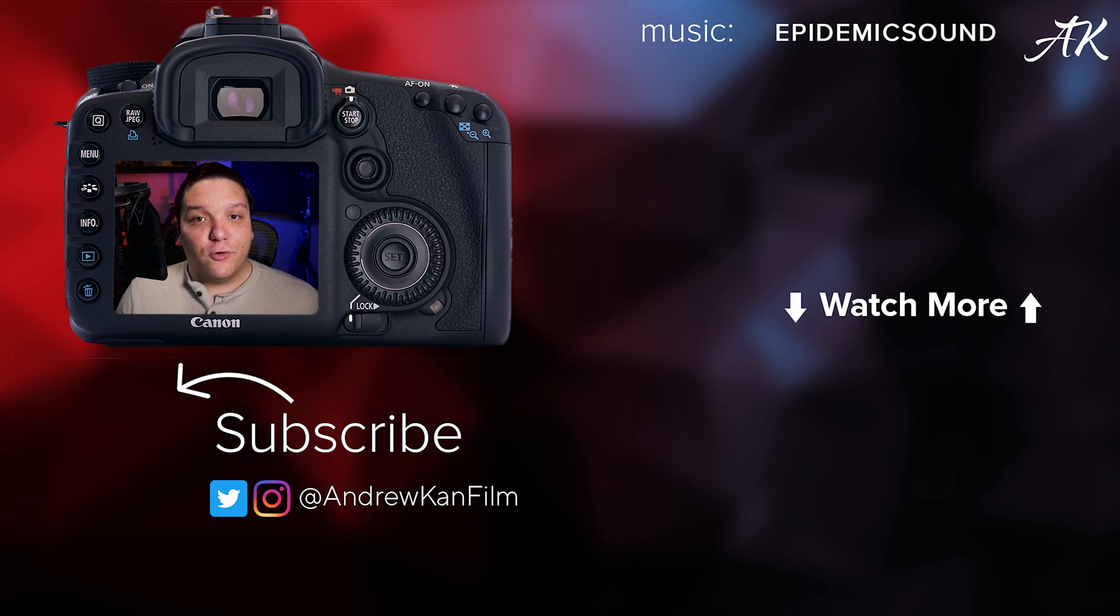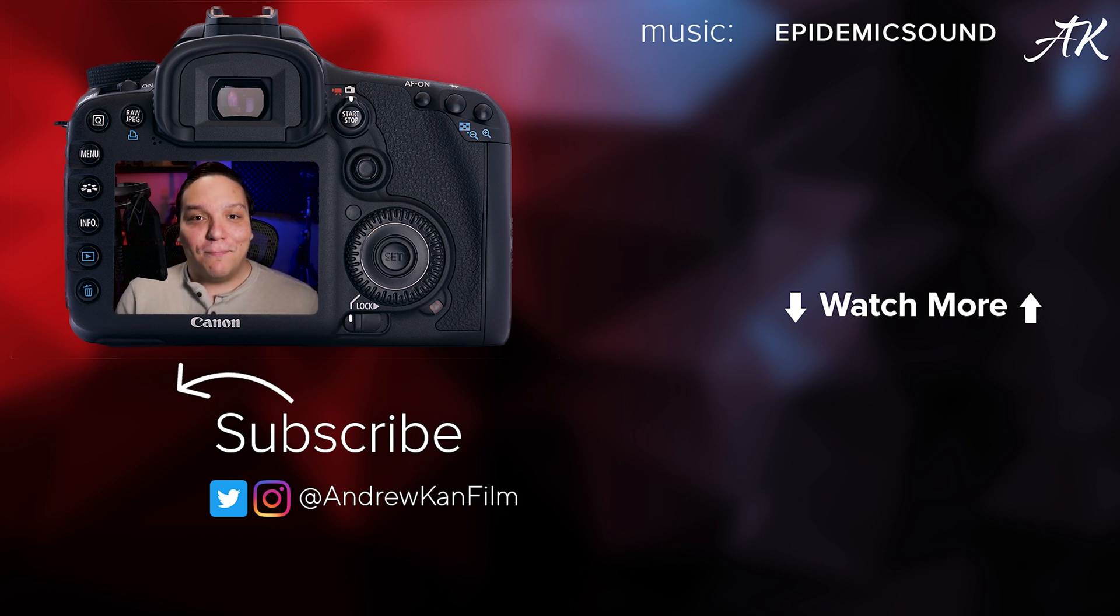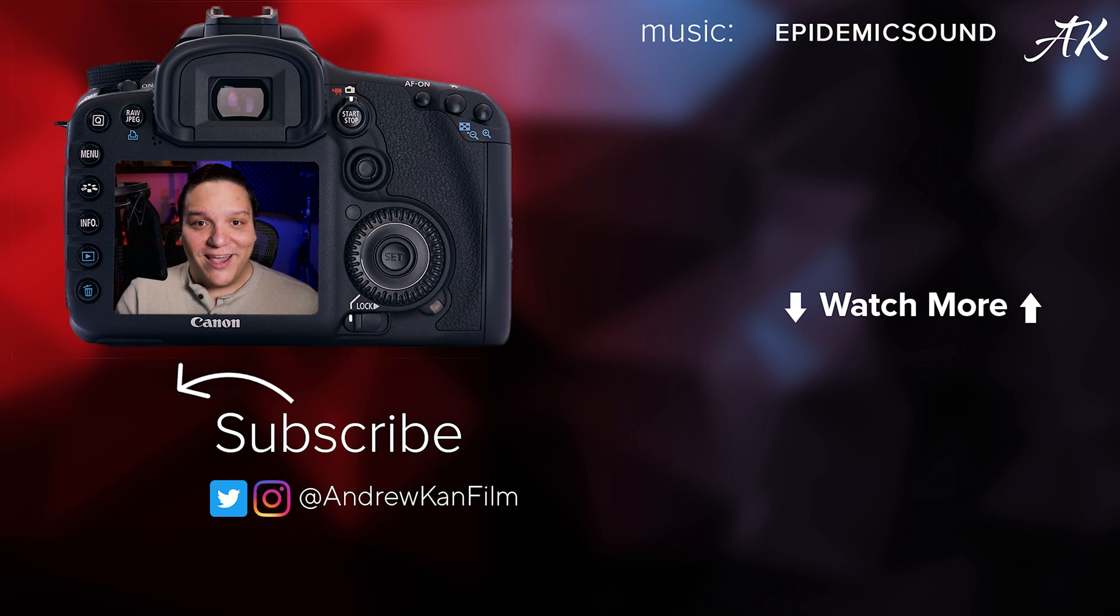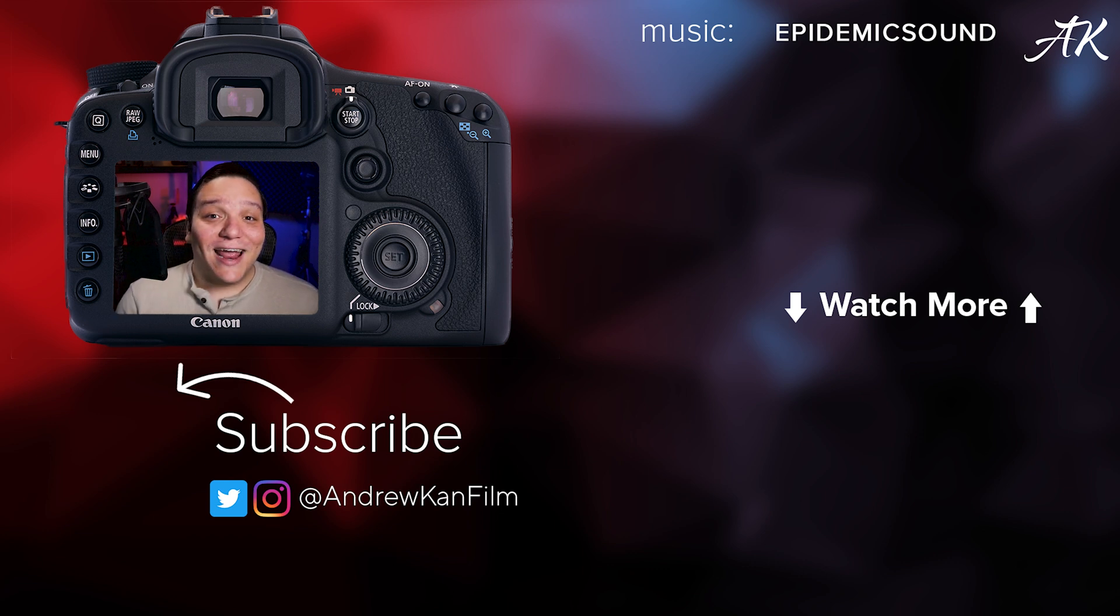Want to learn more about affordable filmmaking tips and tricks like this? Then subscribe and ring that bell for new videos and streams weekly. So remember, I'm Andrew Can and if I can create thumbnails using Adobe Express, then you can too.